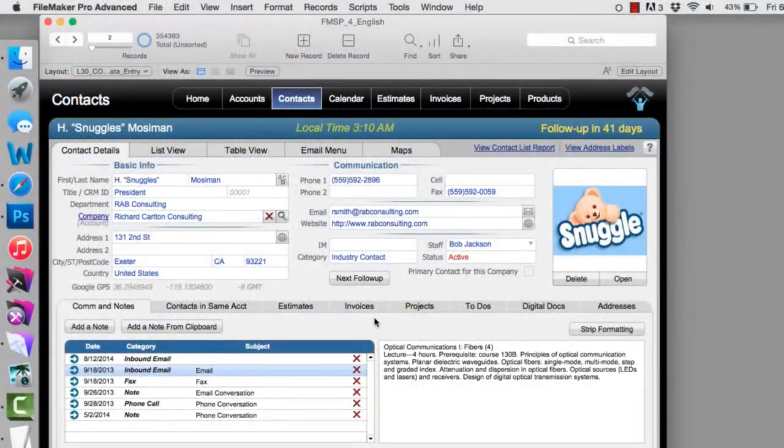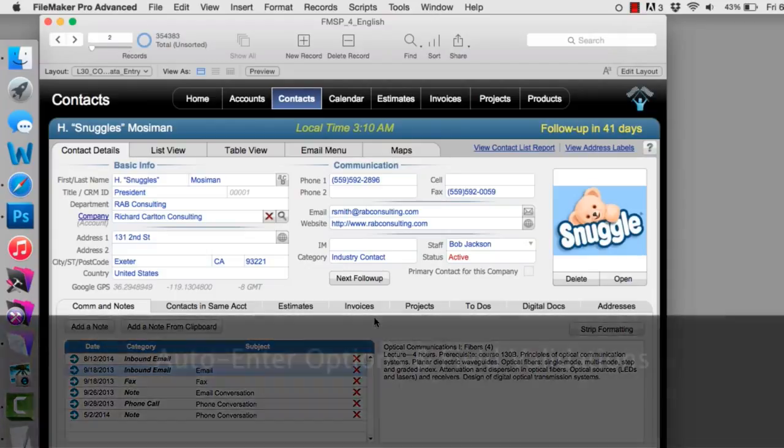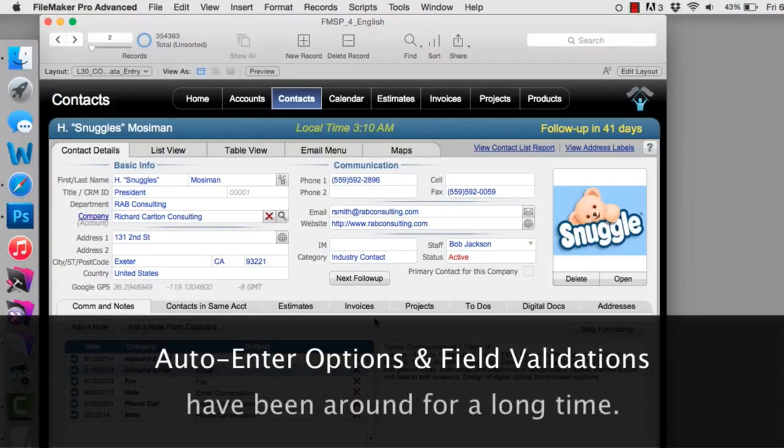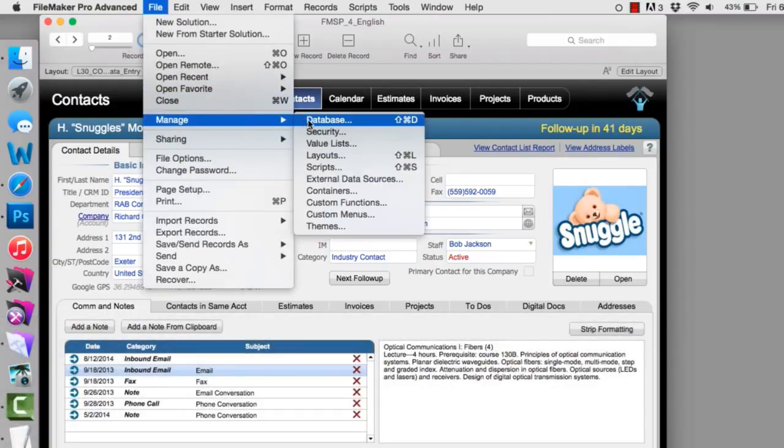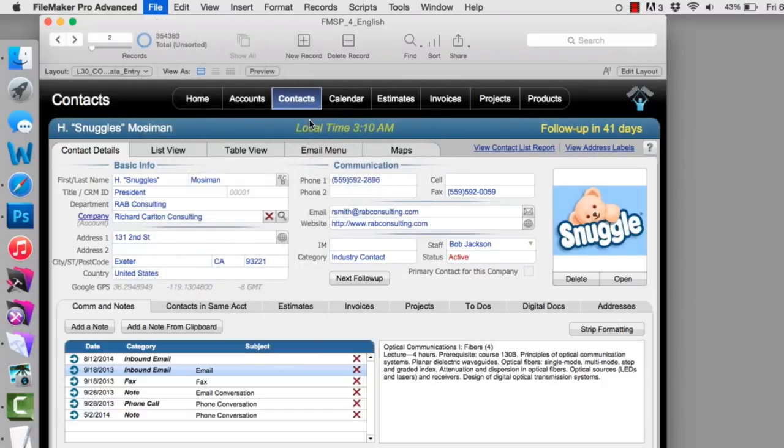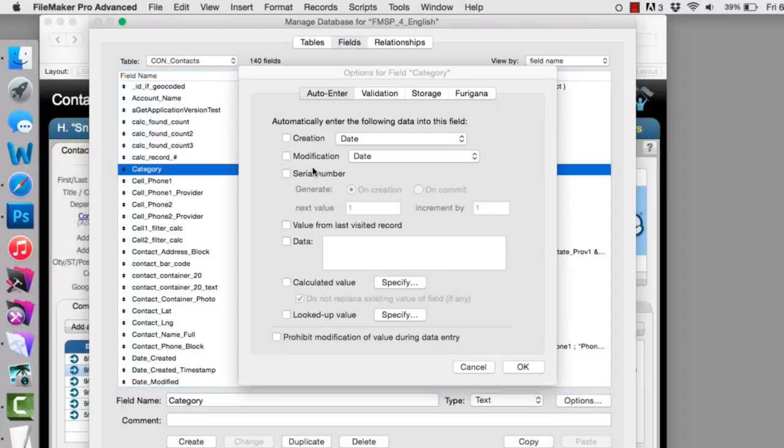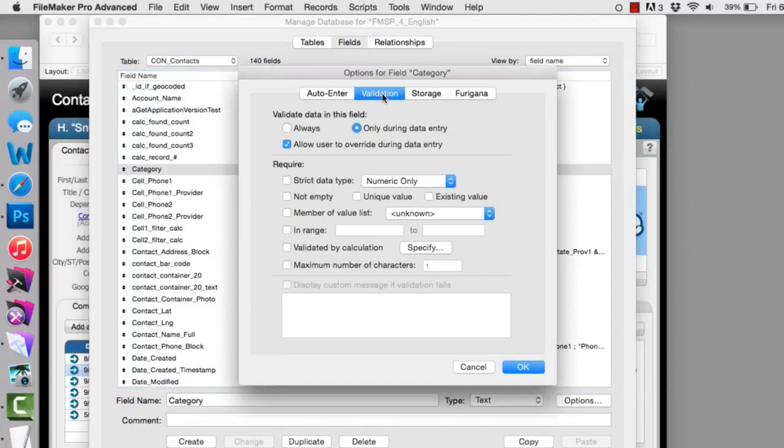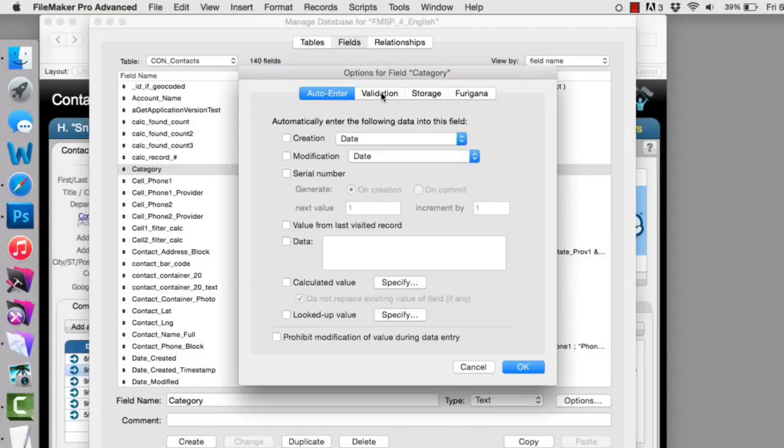So I'm in a copy of FM Starting Point right here. The first thing to understand is that auto-enter options and validations at the field level have been around for a long time. You can go to File, down to Manage, over to Database, and then you can select a field. Of course, here we have the validation options here, and the auto-enter options are something that we discussed in a previous video. Before I get into explaining the validation options here, let me give you a bit of perspective at the 20,000-foot view.